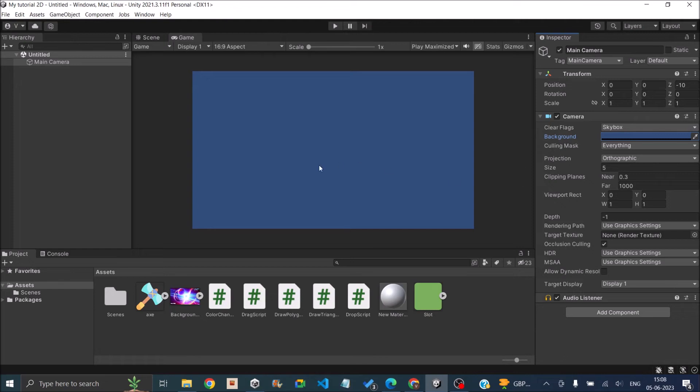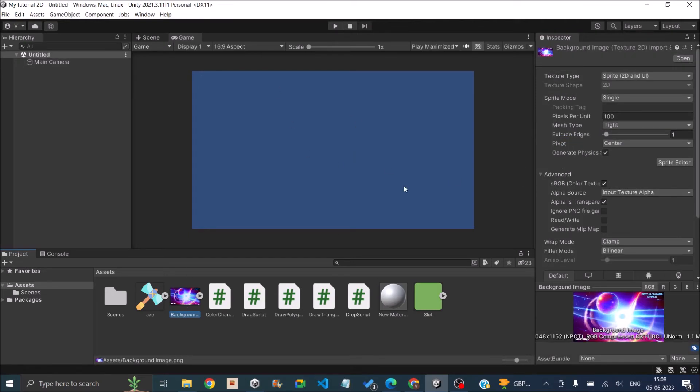So the first step is to import your background image. So here I have imported a background image. You have to set the texture type to Sprite 2D and UI.